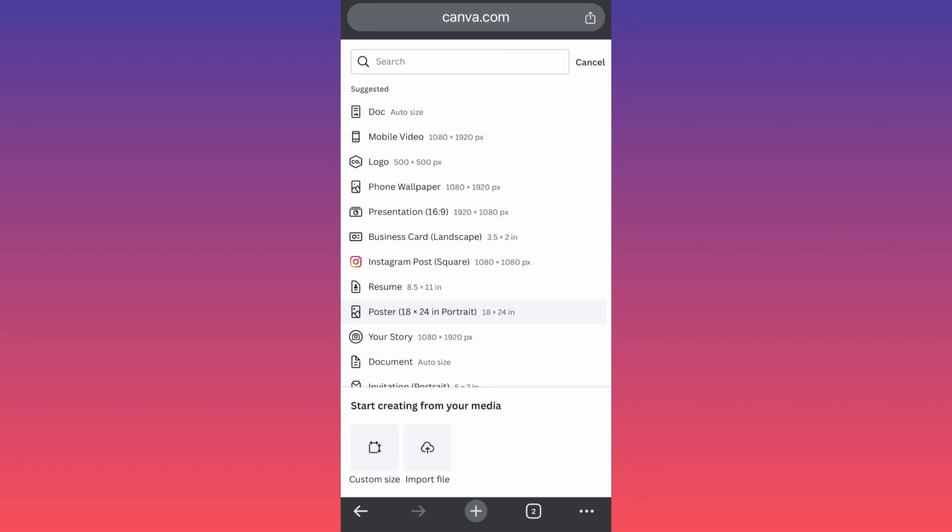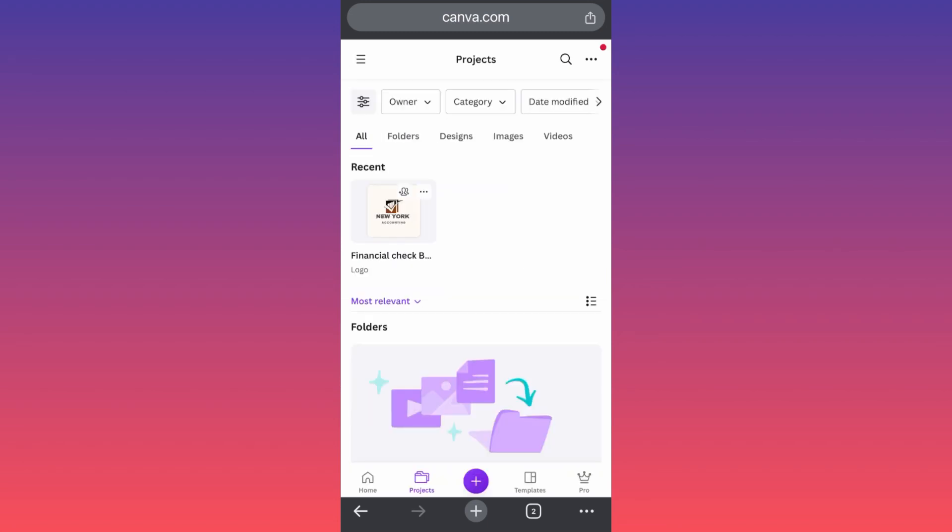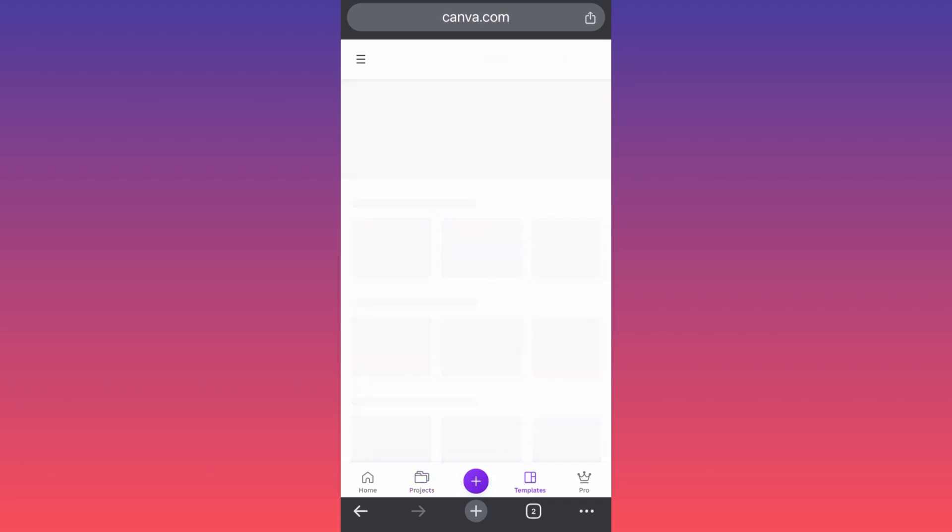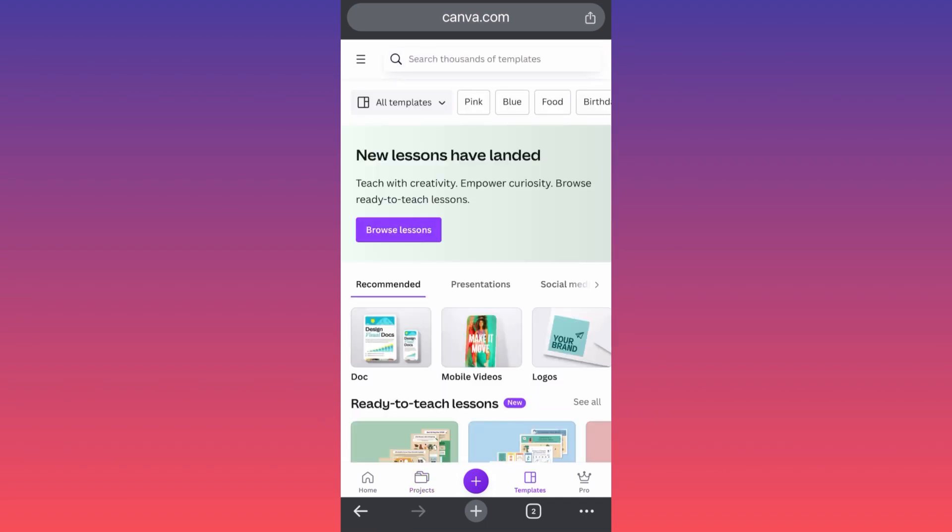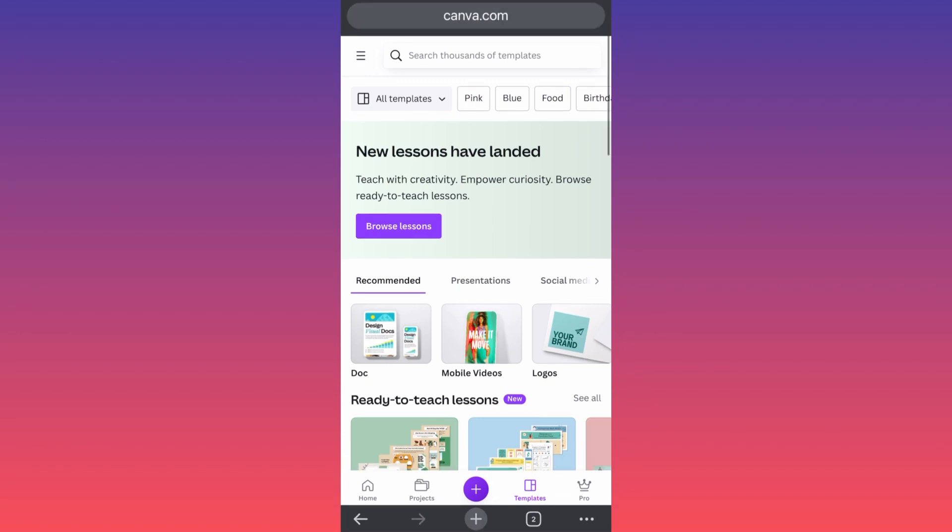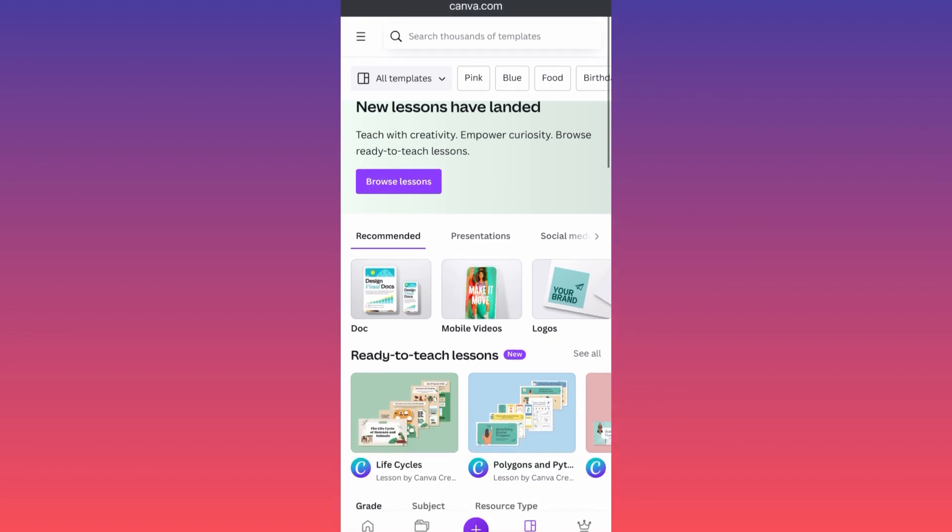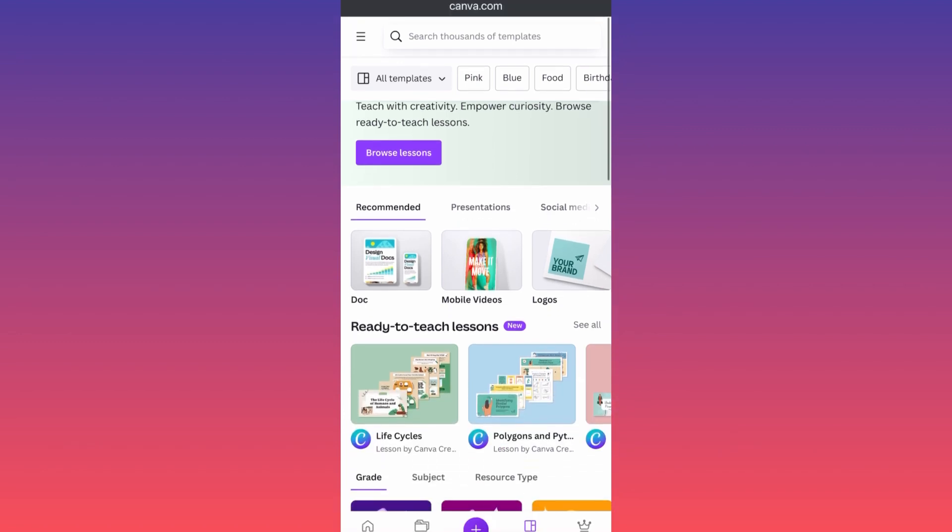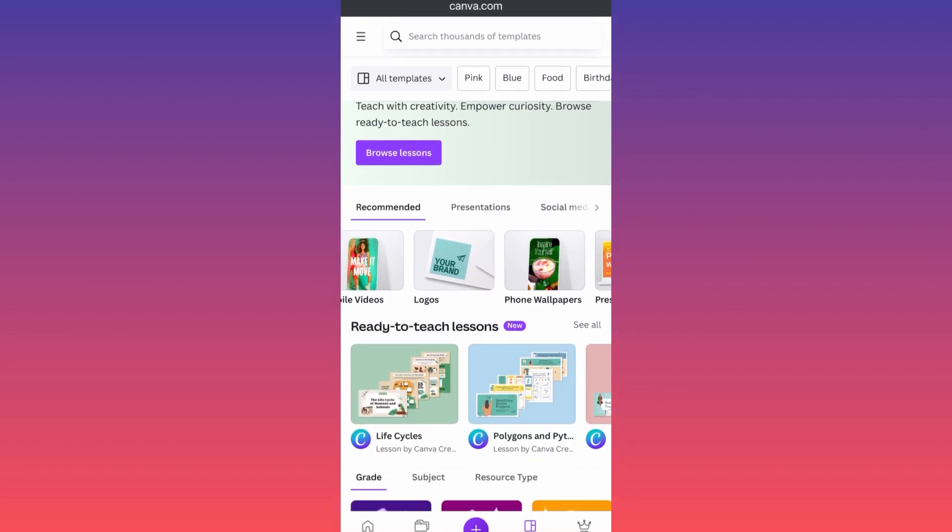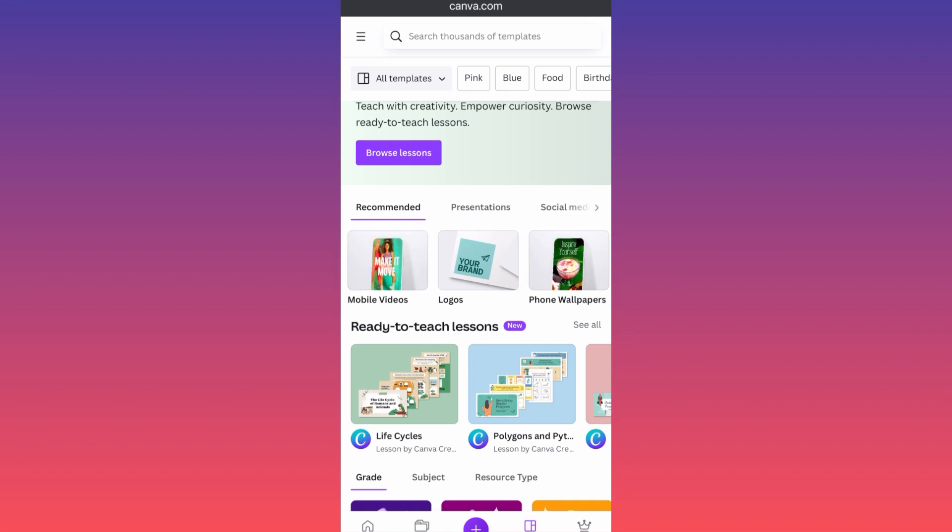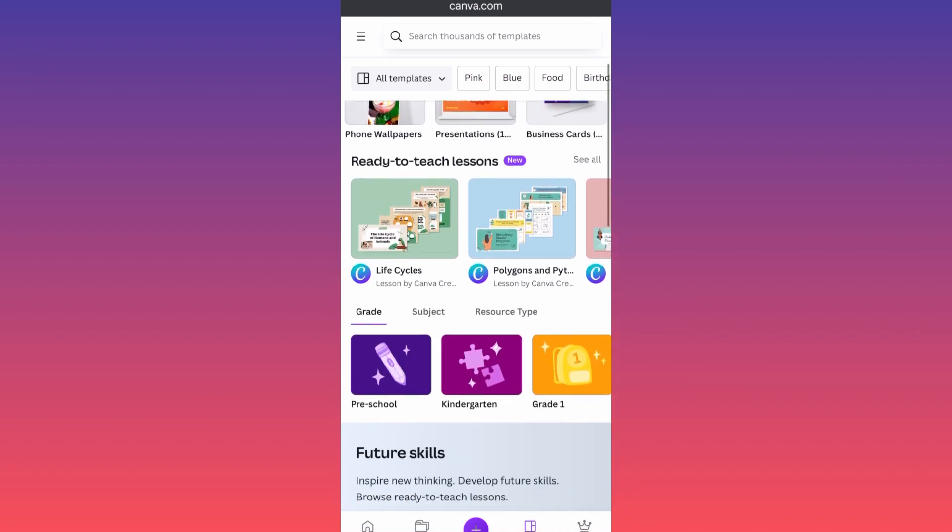If we simply go back, you also have templates on the lower right side of the screen where essentially these templates will be again recommendations for each of the categories. You see documentation, mobile videos, logos, phone wallpapers. You can create a lot of these, guys.